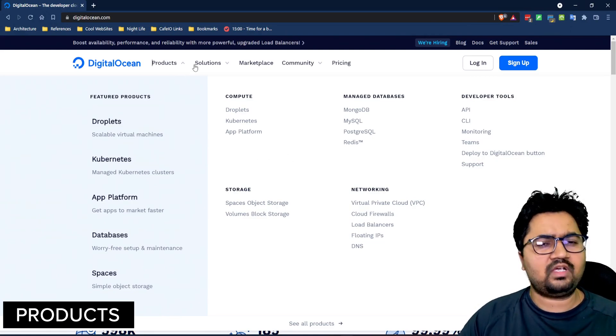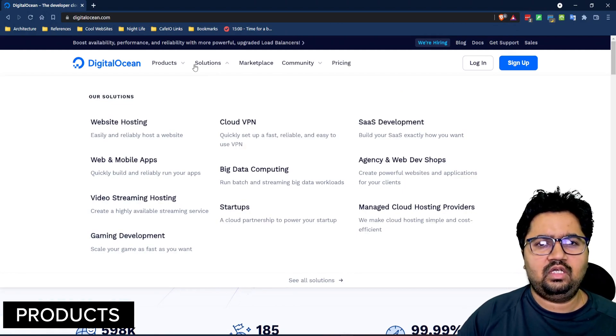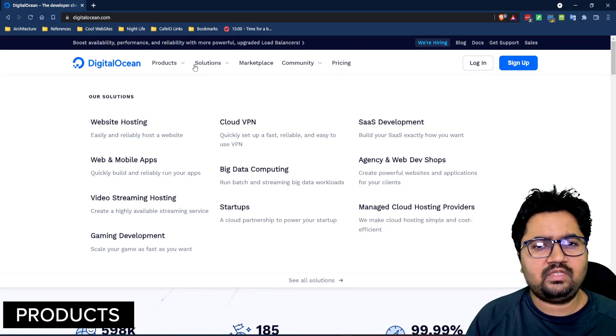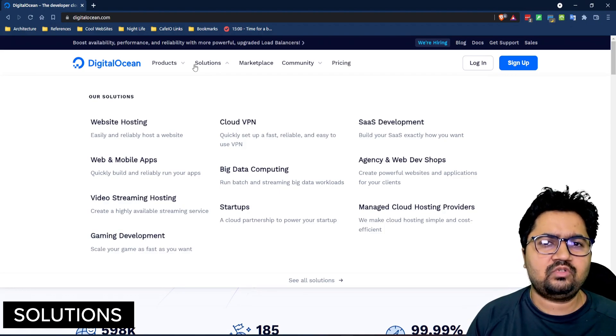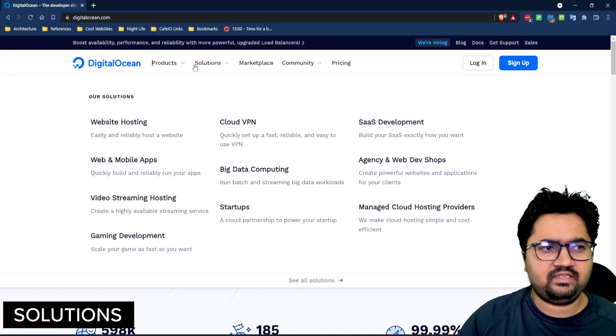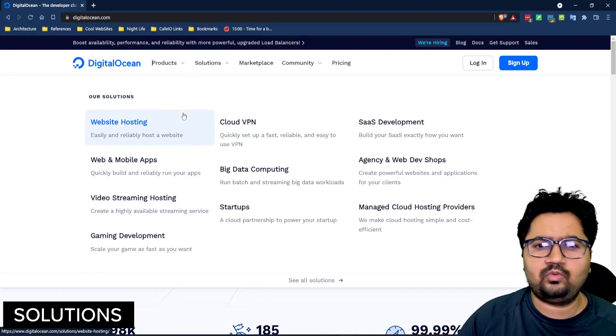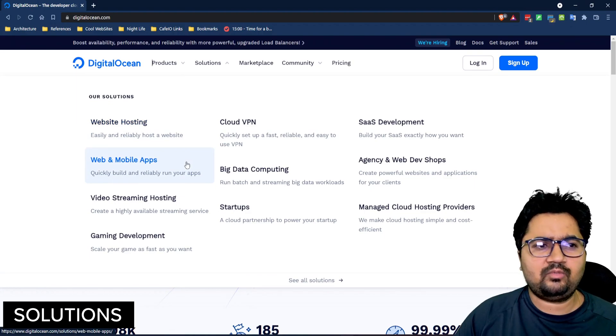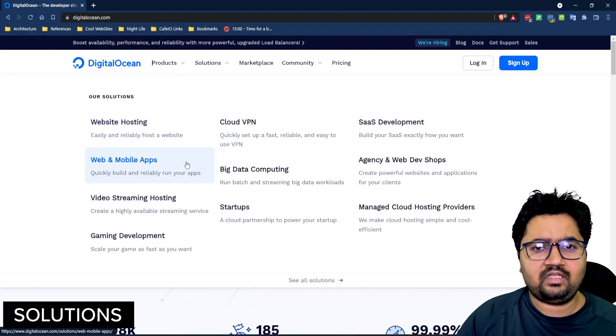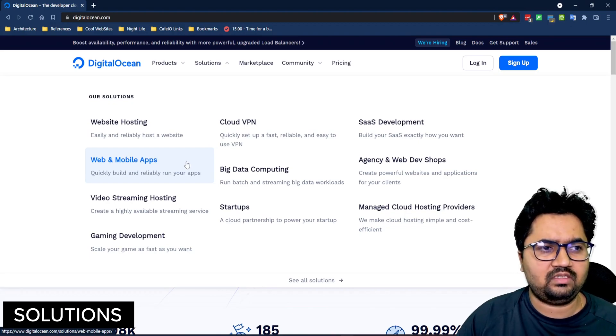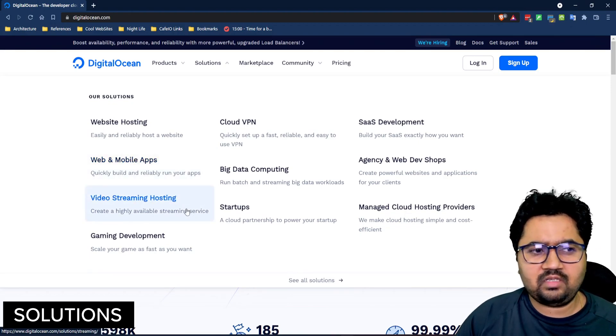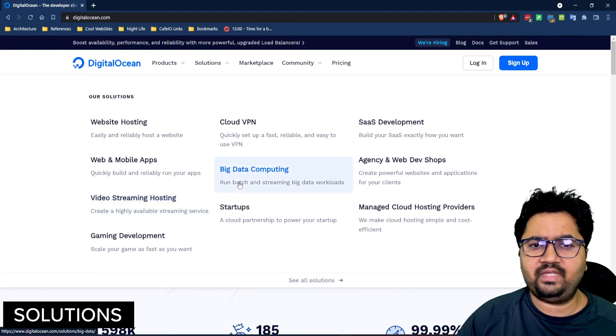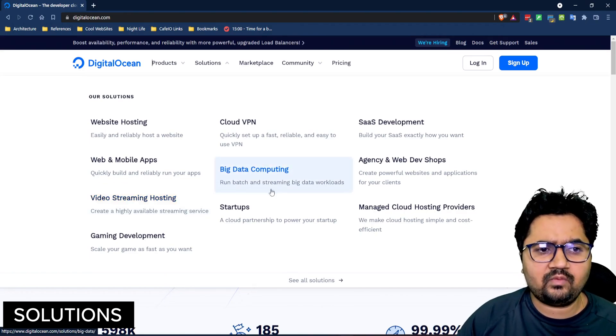Let's move on to the kind of solutions we can build using DigitalOcean. Given the fact that it enables all kinds of infrastructure, any or more specifically all generic computing needs can be easily addressed be it web hosting where you want to easily host a website. You can do web and mobile applications which can run your front-end or backend API logic along with all sorts of scalability needs. You can design a highly available streaming video service. You can use it for big data computing where you can run batch and streaming big data workloads.